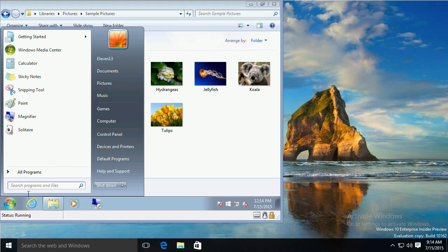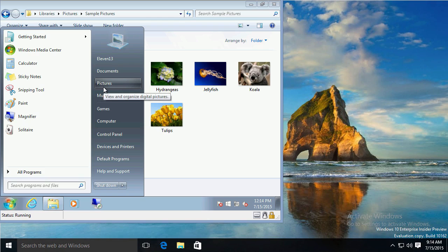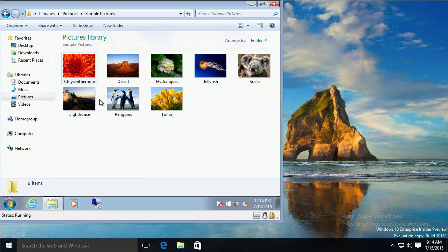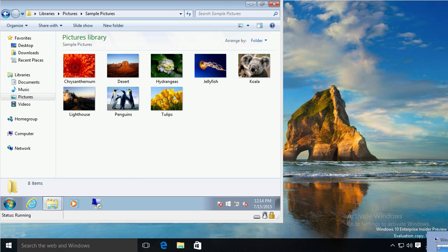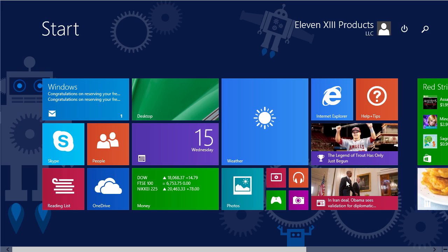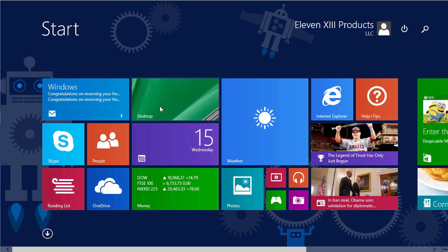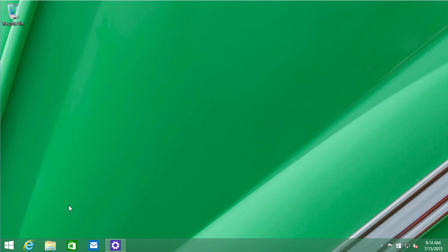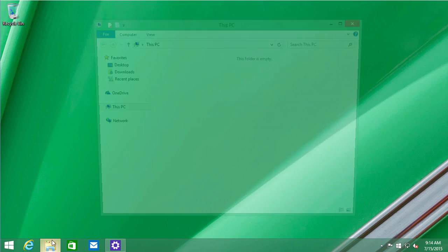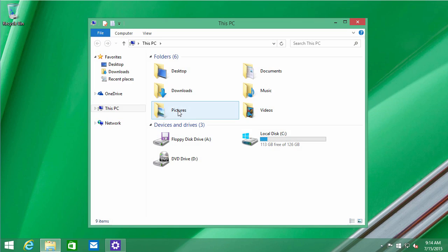You could also click on Start and go to Pictures. It would take you to the same place. In Windows 8, you have the Photos application, and on the desktop, similar to Windows 7, you had a Pictures Library.